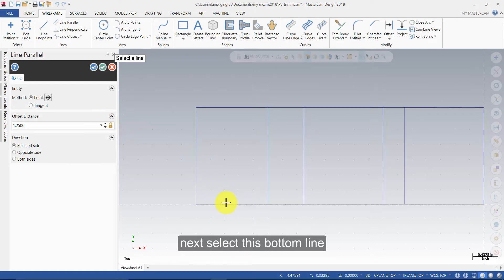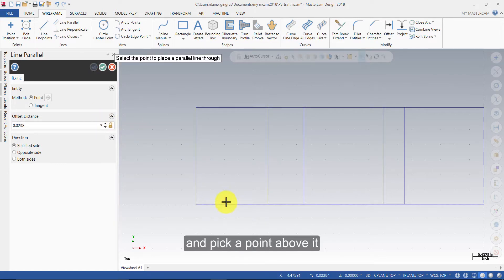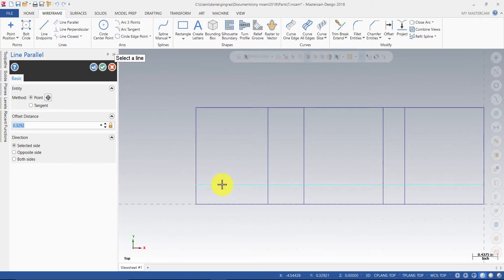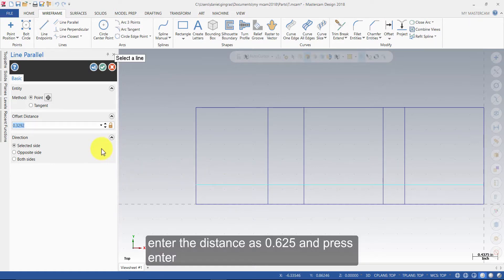Next select this bottom line and pick a point above it. Enter the distance as 0.875 and press Enter.